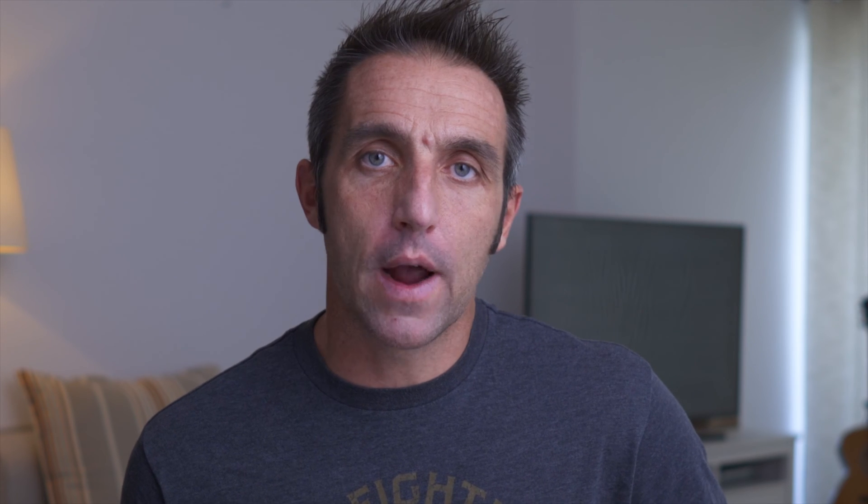The process of sharpening adds contrast to edges, making them stand out more. However, if you push this too far, it can look very strange.